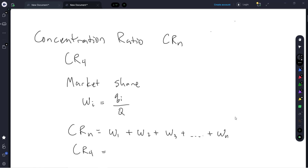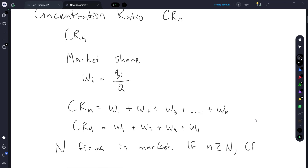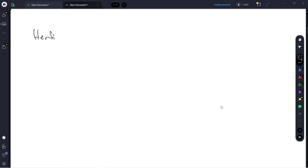For the CR4, it's going to be W1 plus W2 plus W3 plus W4. Supposing that there are big N firms in the market, if we happen to pick a CR for an n that is greater than or equal to big N, then the CR is just going to be 1, because we've added up every single firm in the market. Note that because of the way we calculate it, the CR can never be more than 1, meaning that 100% of the market is controlled by the top N firms.